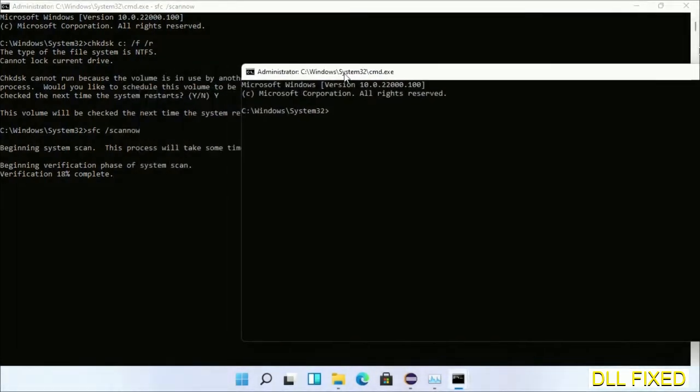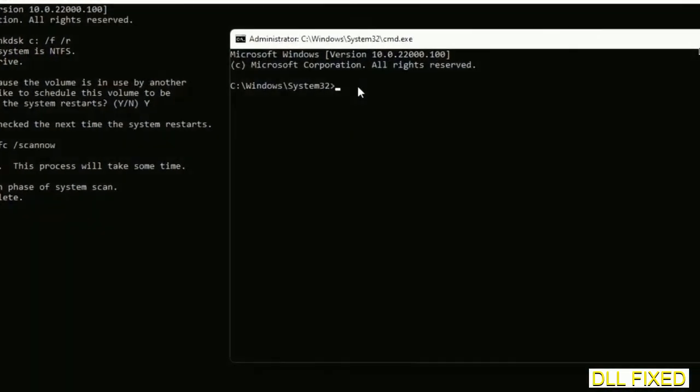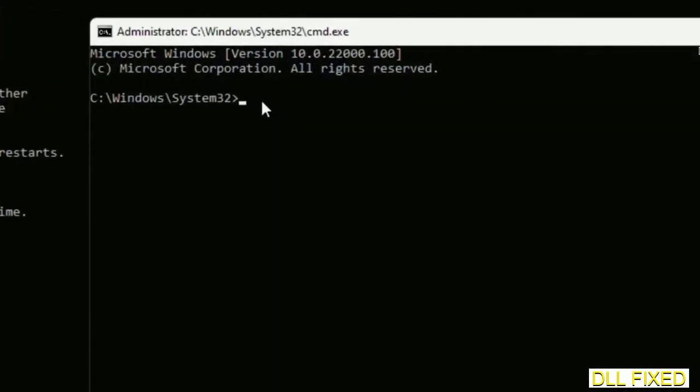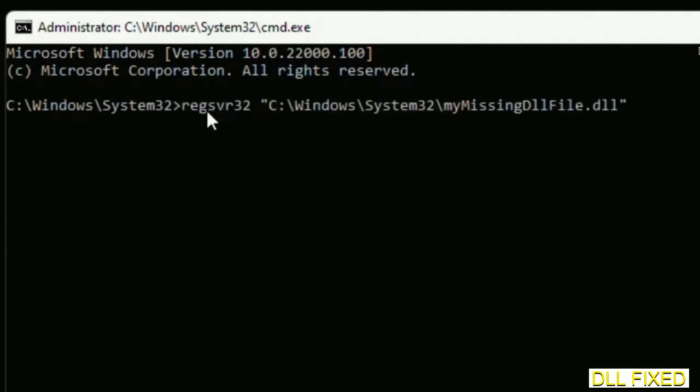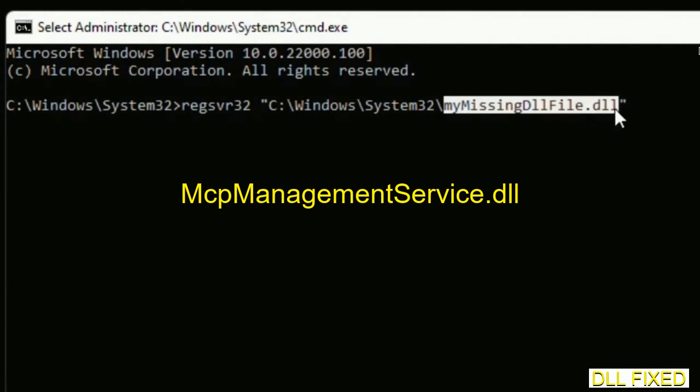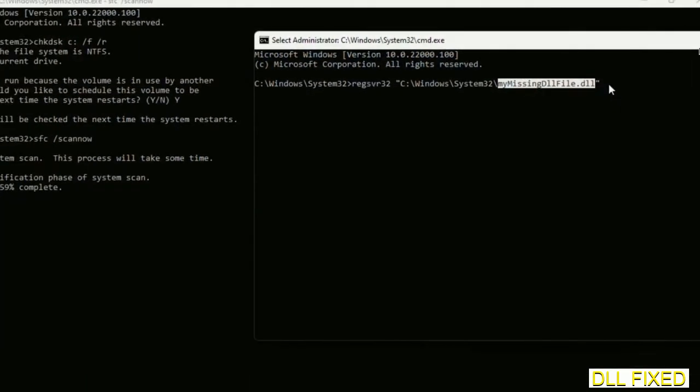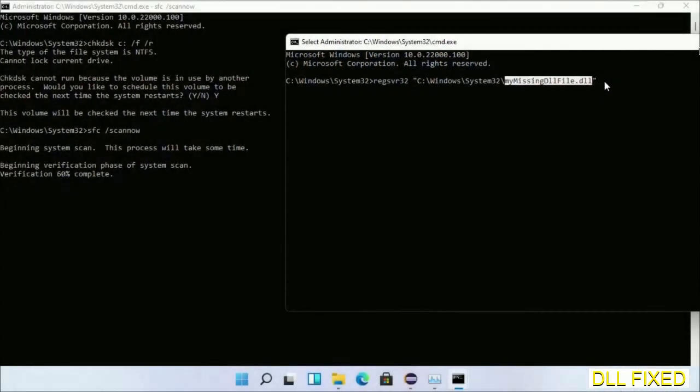In this command prompt, type this command carefully. Replace 'my missing dll file' with the DLL file which we have just copied. Execute it.